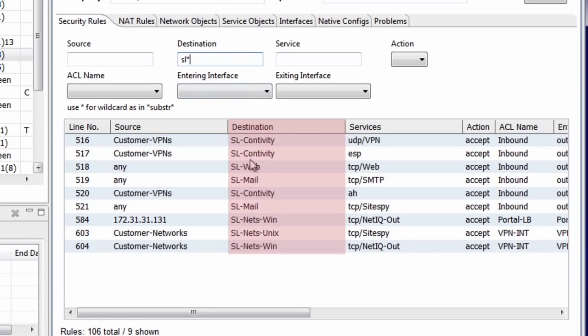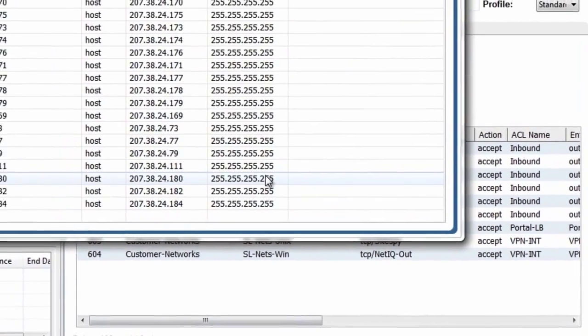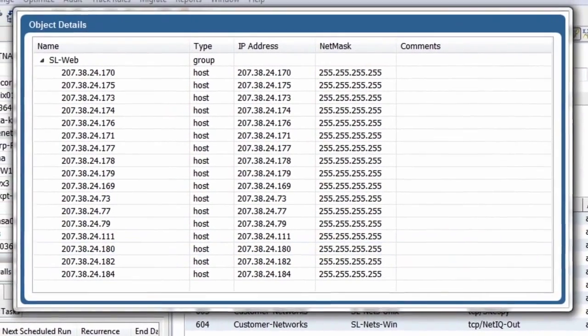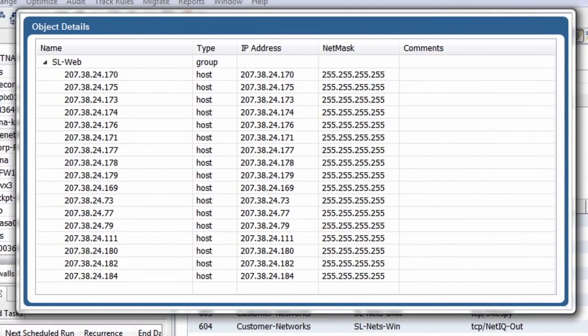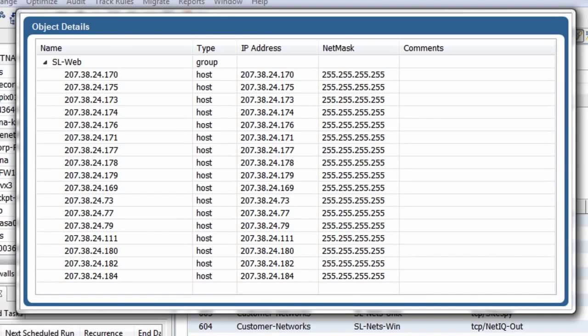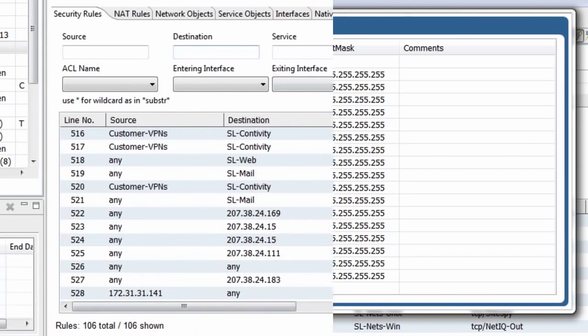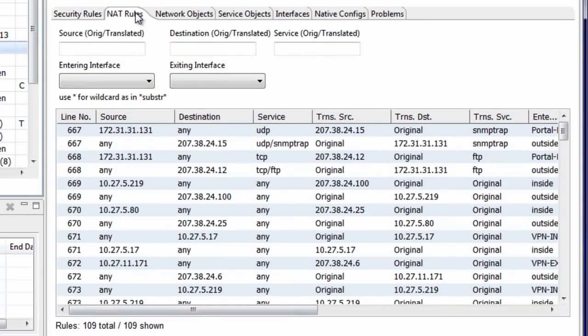I can even view the definition of an object simply by clicking on its name in a rule. Here we see all of the members of an object called SL web. This makes it simple to find rules of interest or places in the rule set where you need to make a change. Address translations are typically one of the most difficult to understand parts of a firewall configuration.